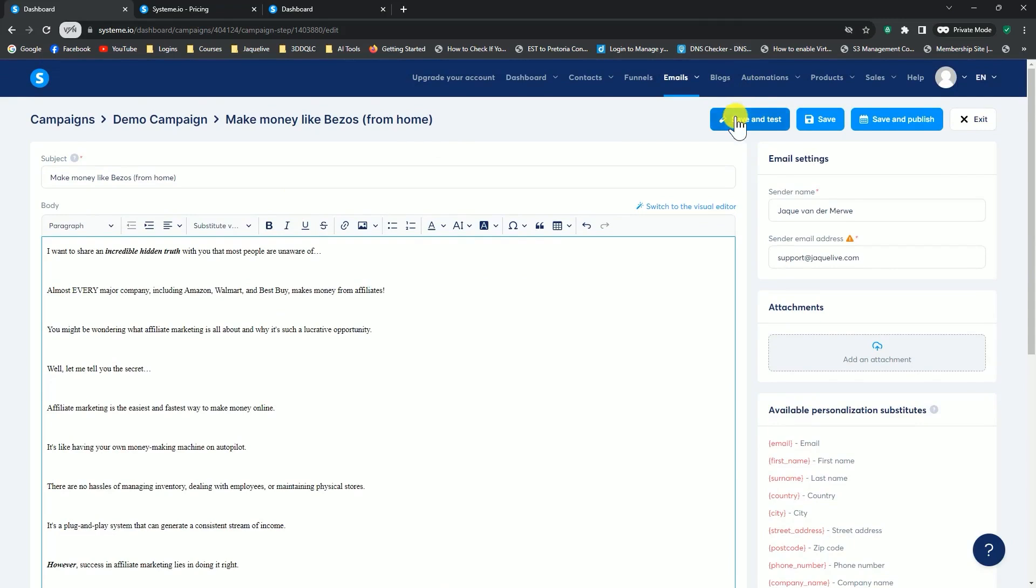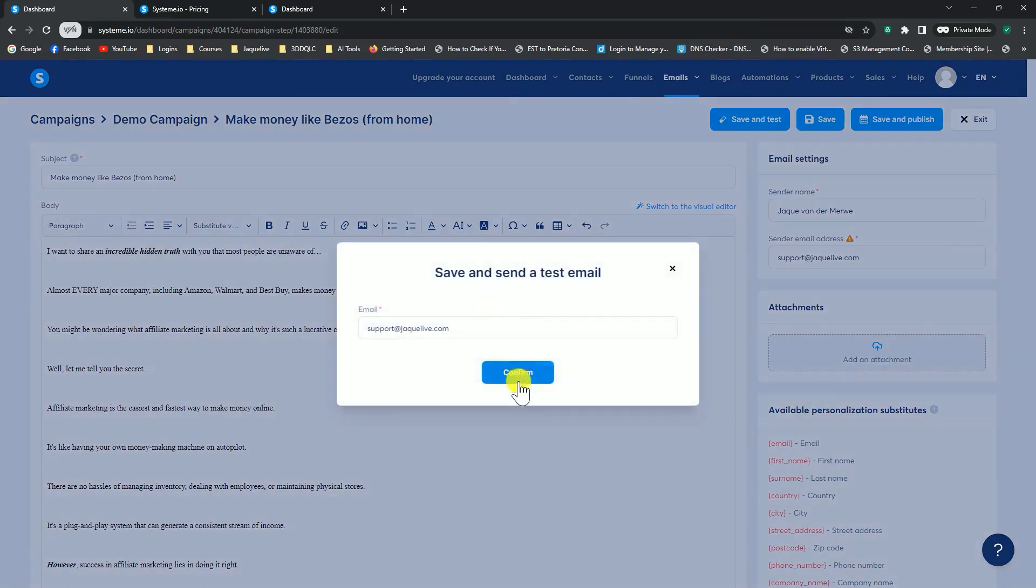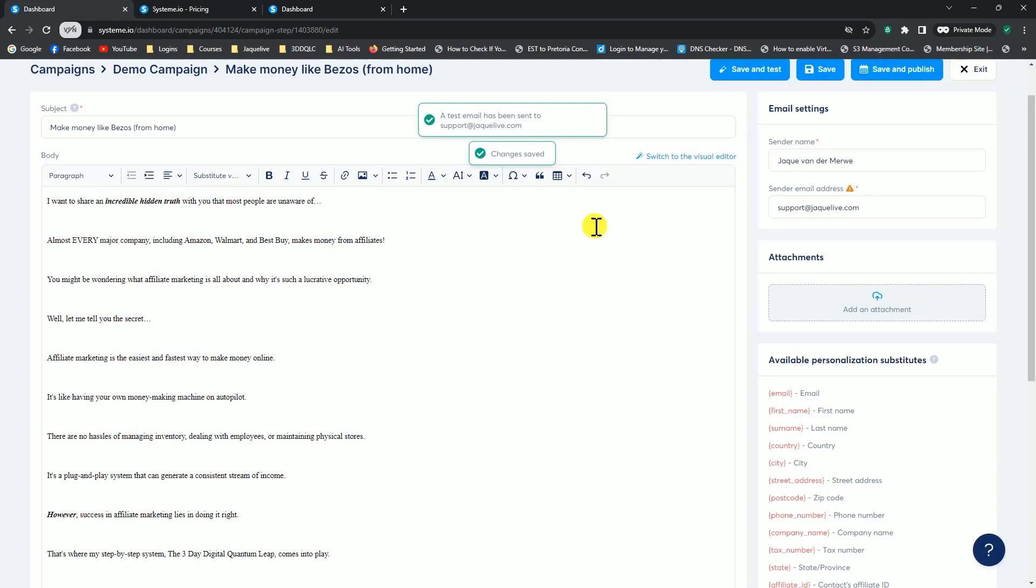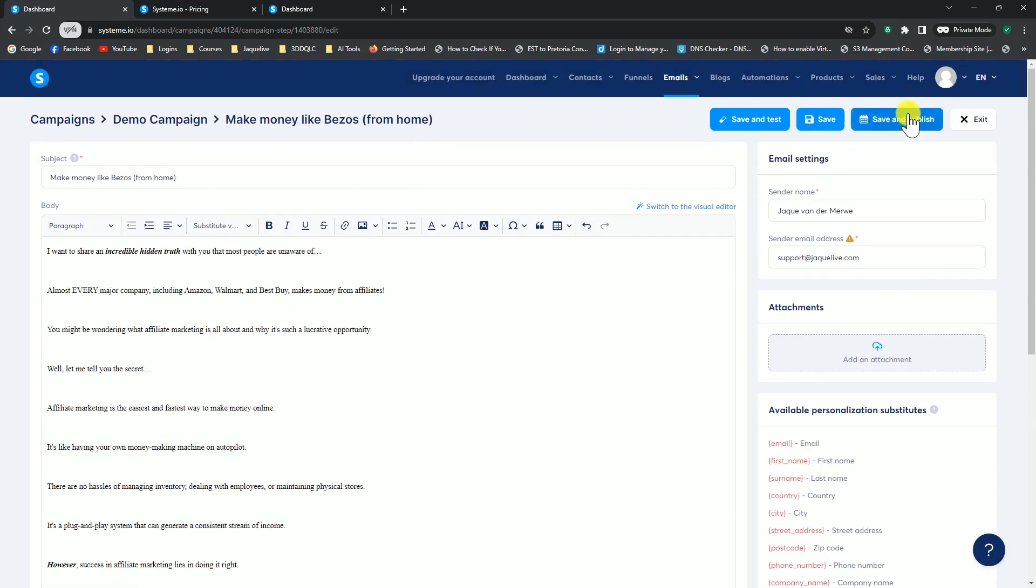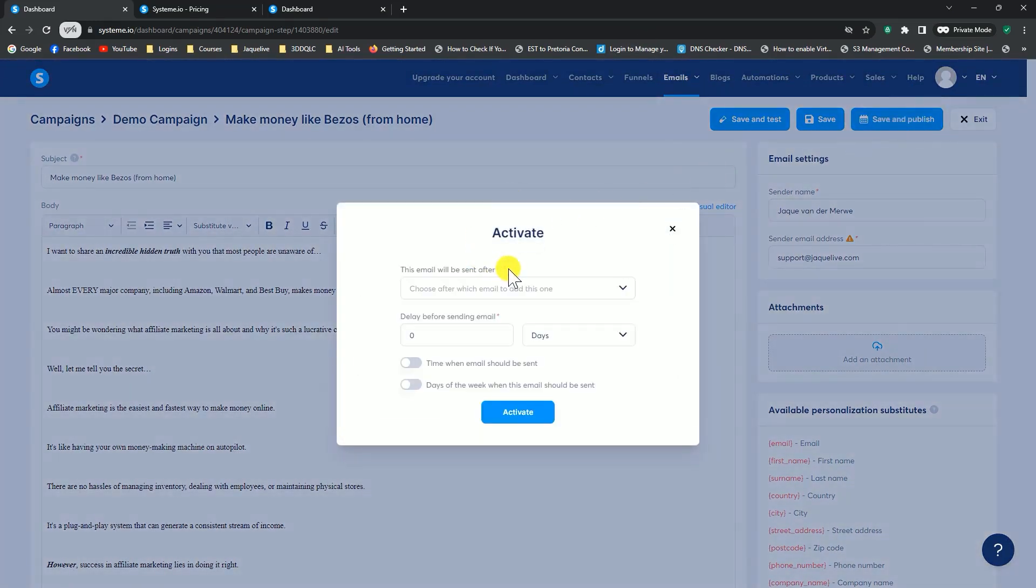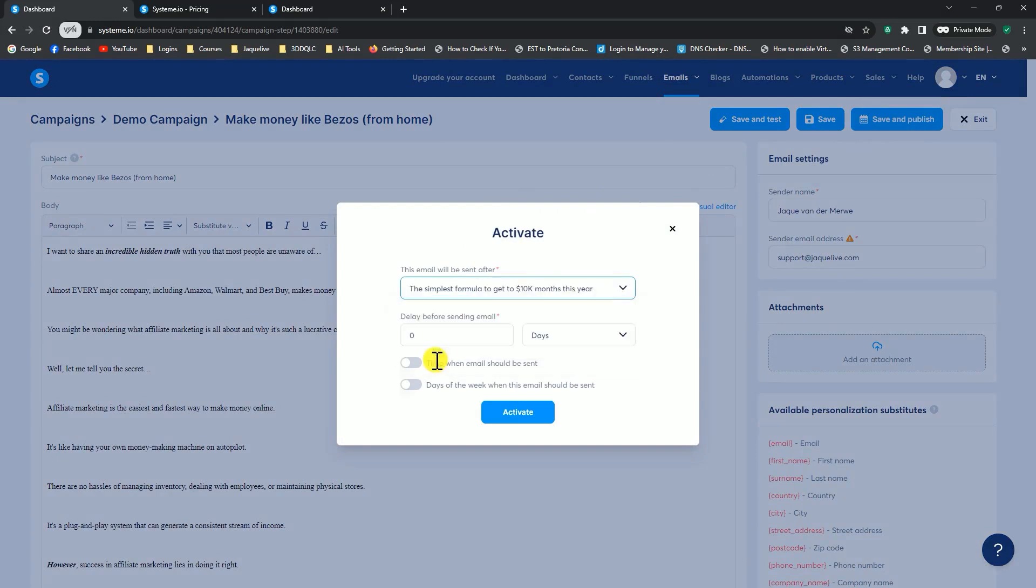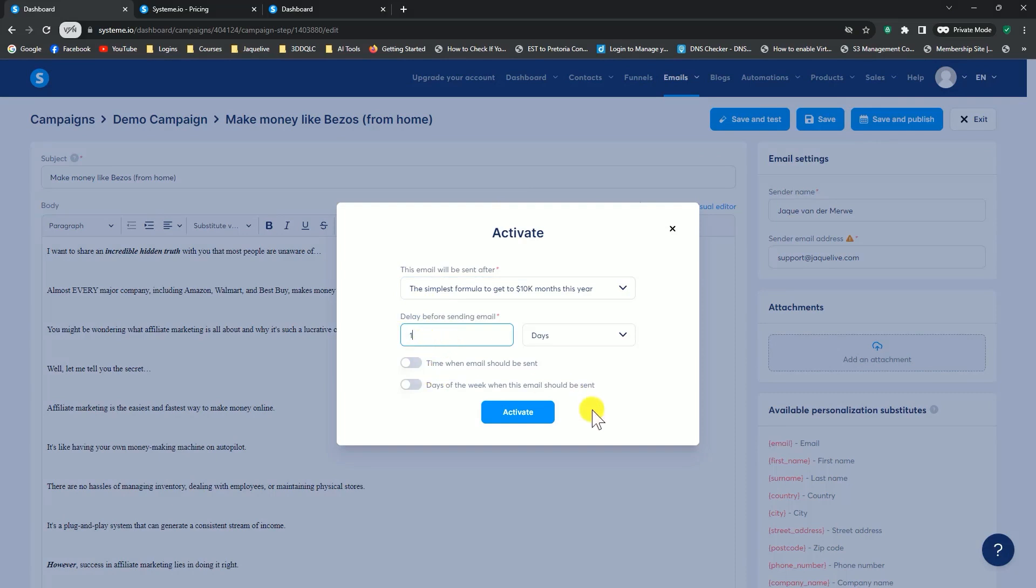I should go save and test, send it. I prefer to do the save and test instead of just save and publish, so I can first receive the email, make sure that everything is fine, my link is there, and it's working. Then I come back and say save and publish. Now I can say, send this one out after the second email that we created. And again, wait one day, or two days, or five days, whatever you decide, and click on activate.